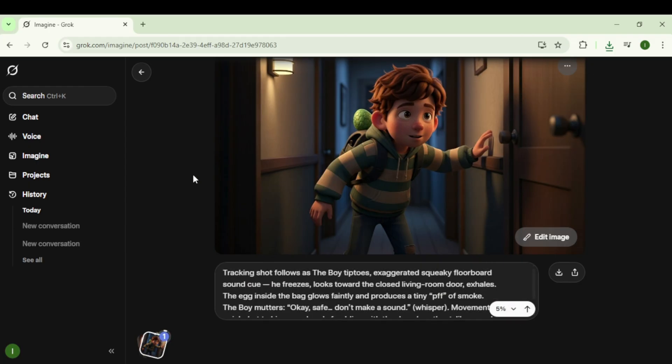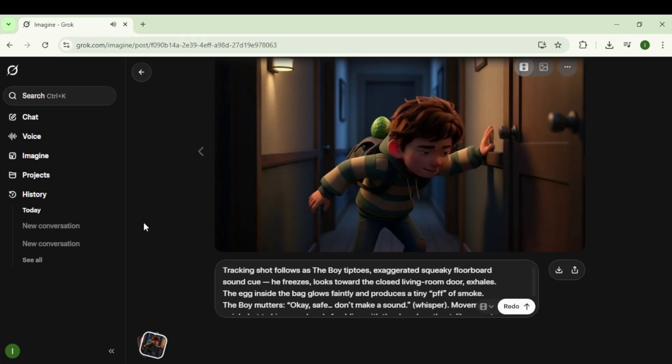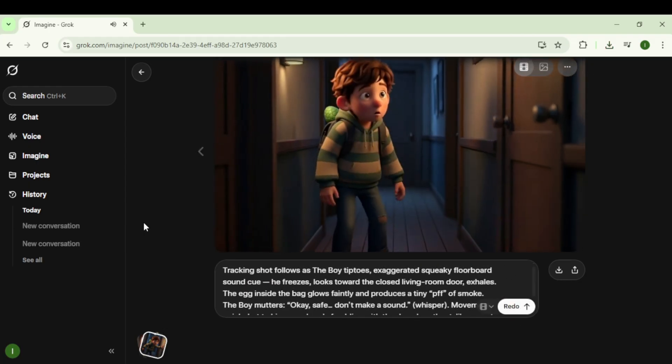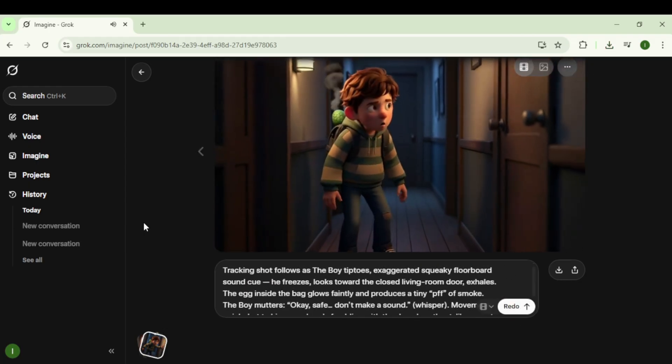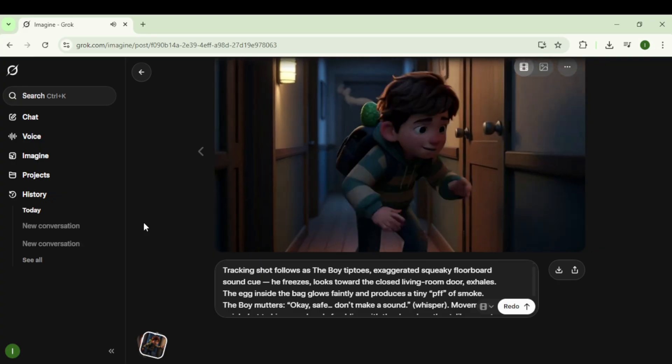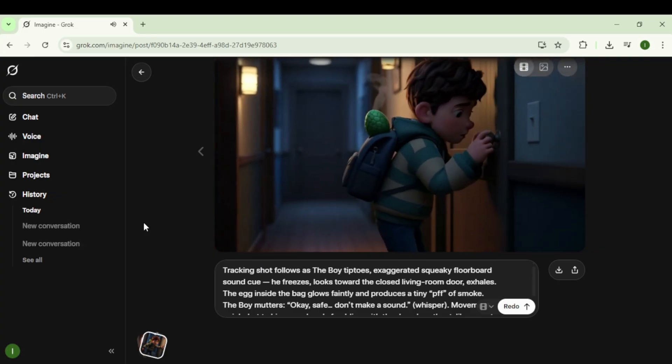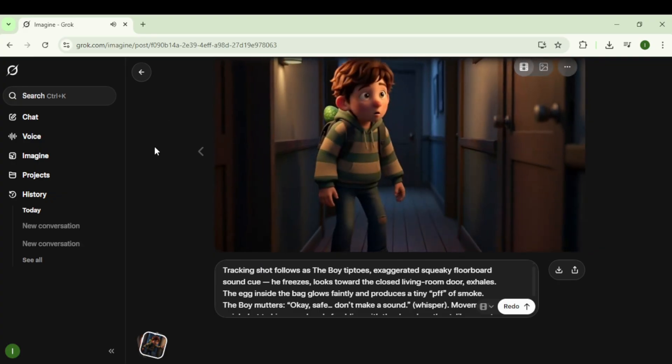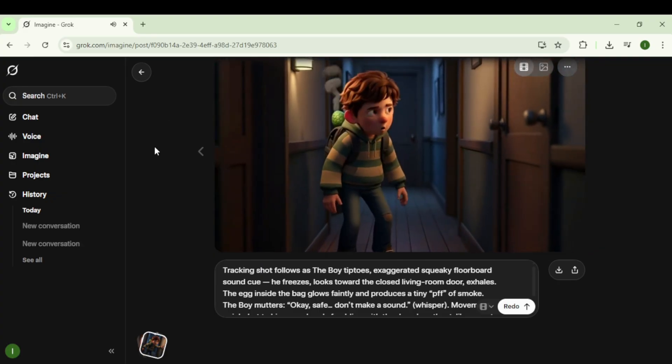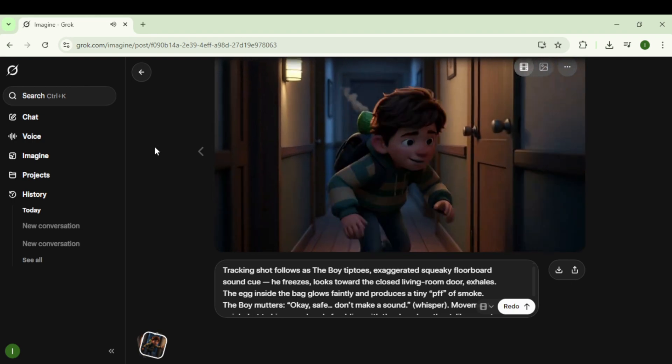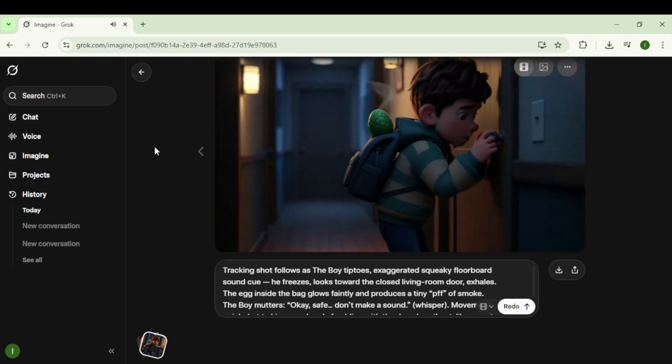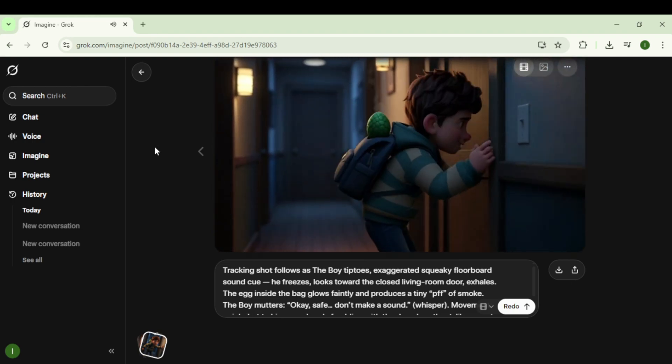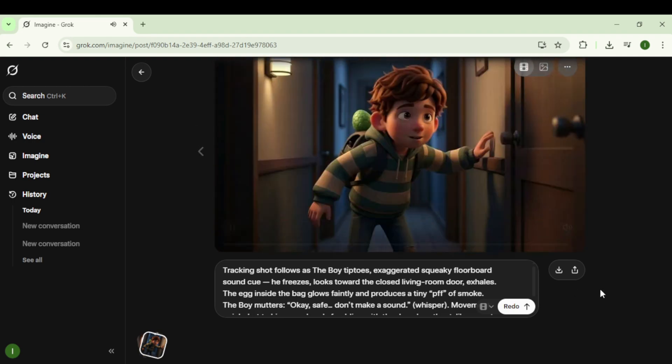Within moments, Grok generates the second clip with perfect character consistency. The dialogue is lined up with the mouth movements. The quality is honestly insane.